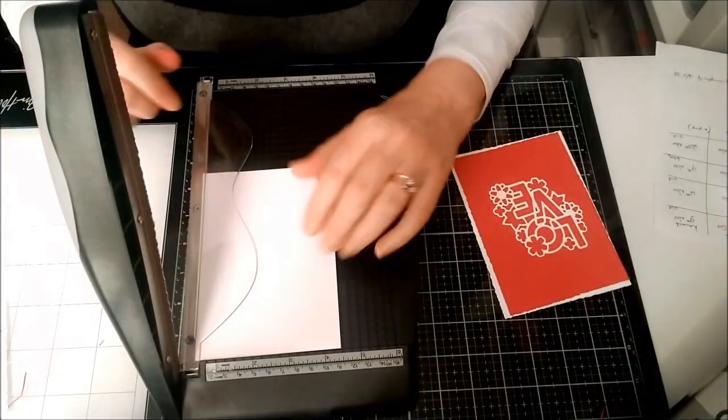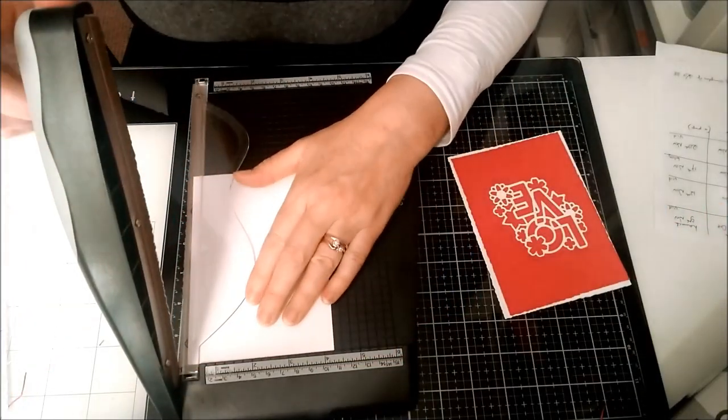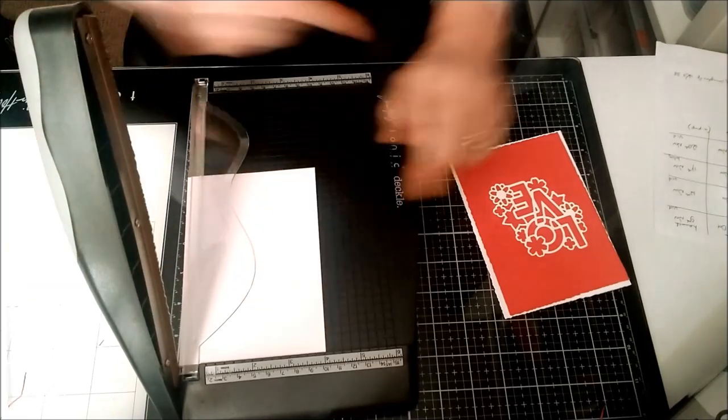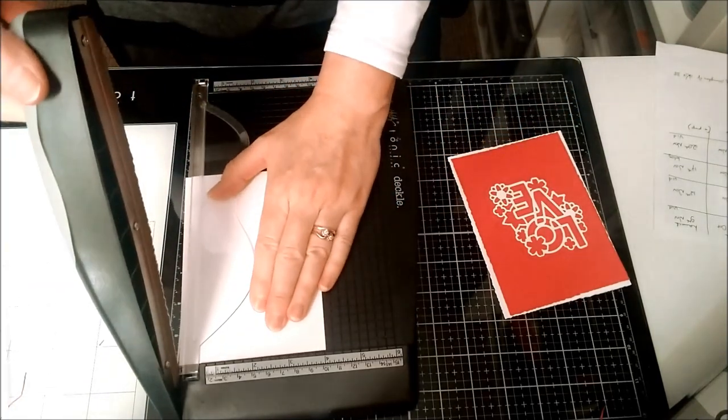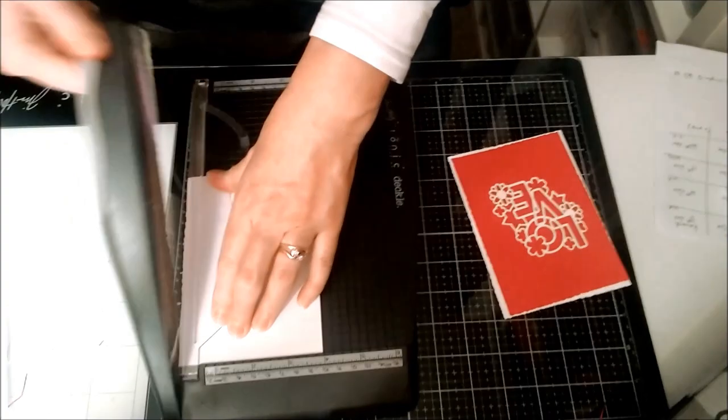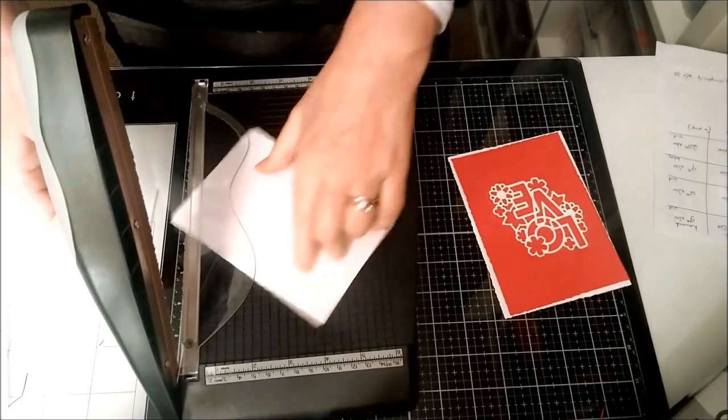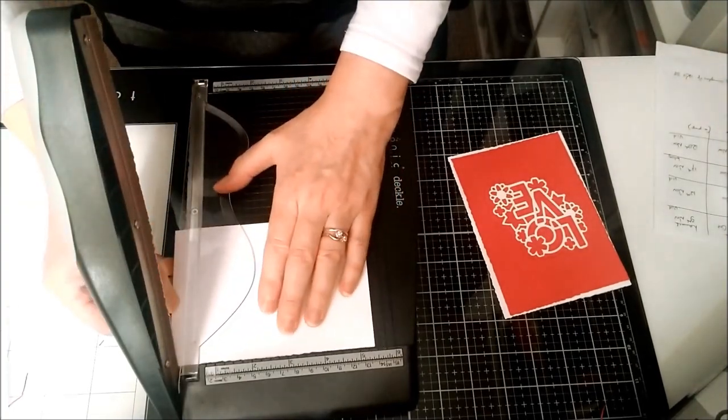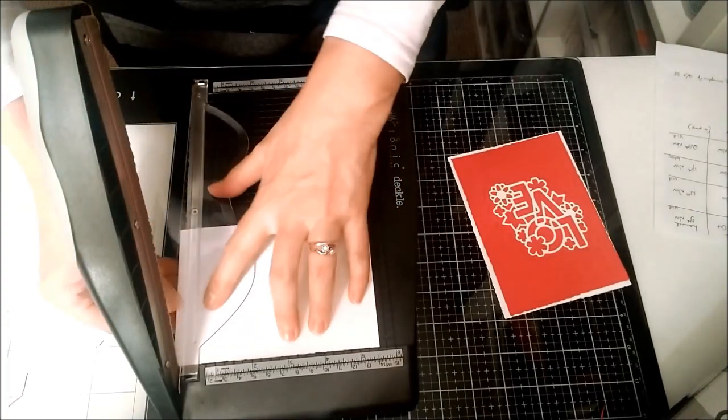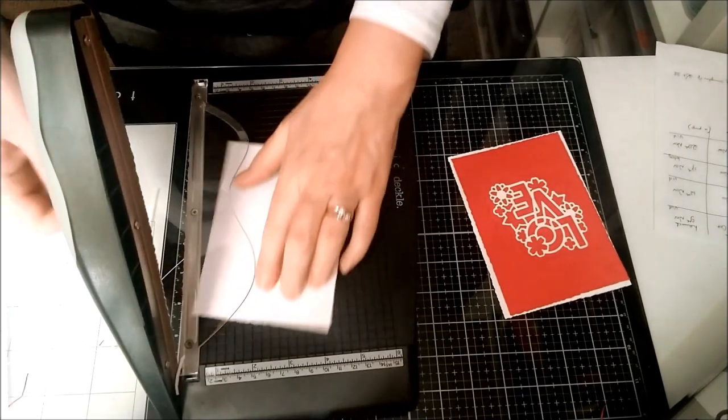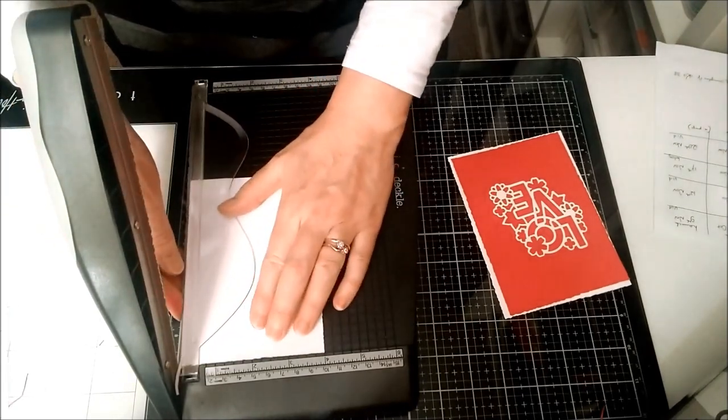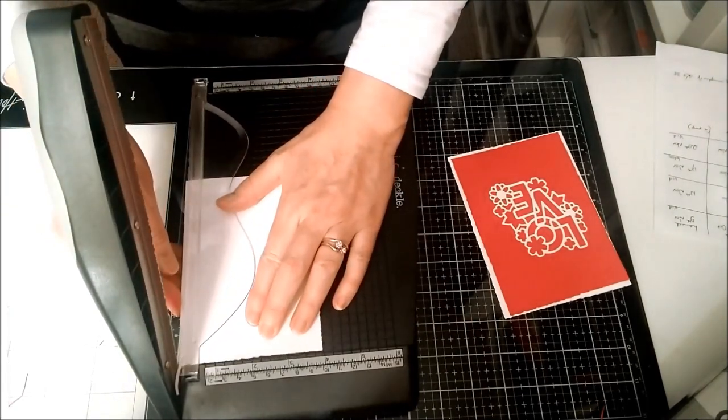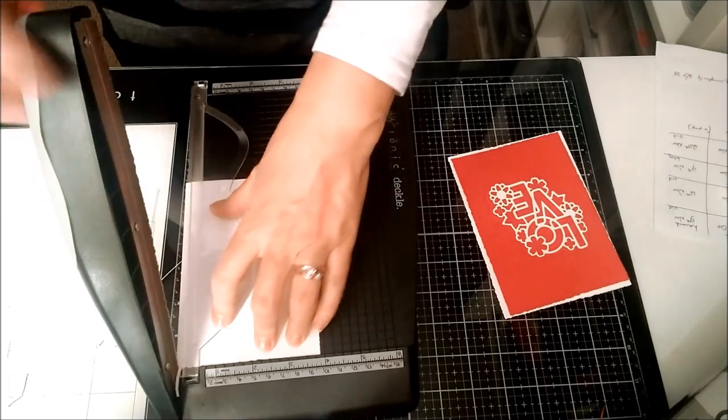I'll just cut this white piece at 10 by 14 centimeters and mat it onto that as well. I'll take a little bit off there too.